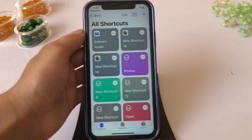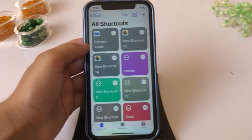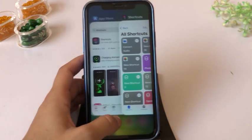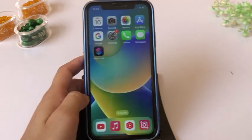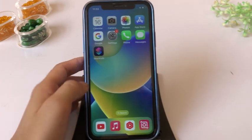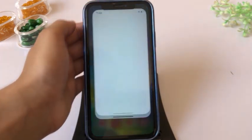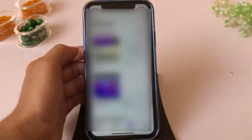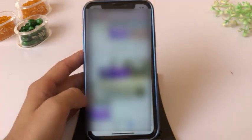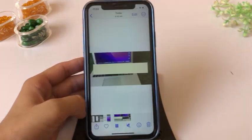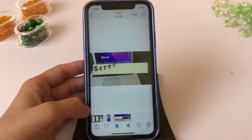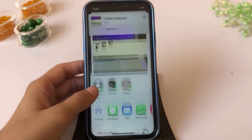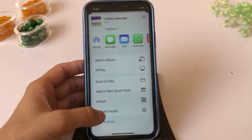The Convert Audio shortcut has been added. Click on Photos, find the video you want to convert to audio, click the Share option, scroll down and click on Convert Audio.